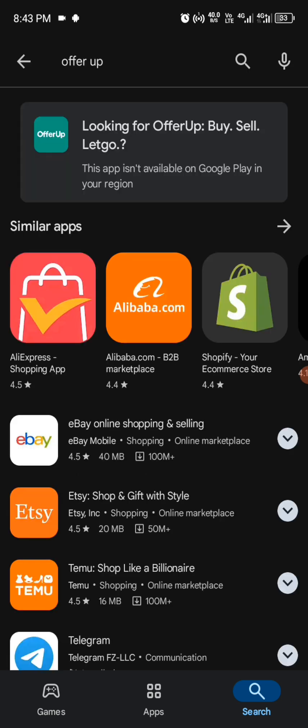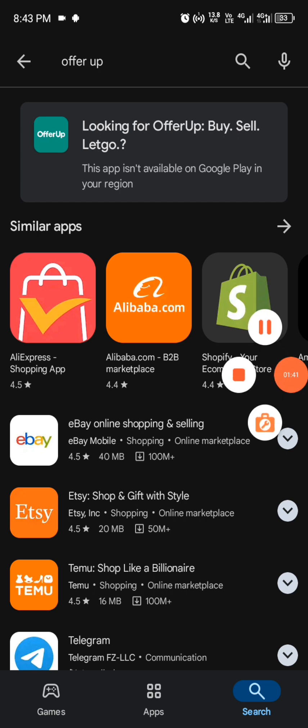Here is how you can change your Play Store from Nigeria Play Store to a US Play Store, where you have access to download all these apps.